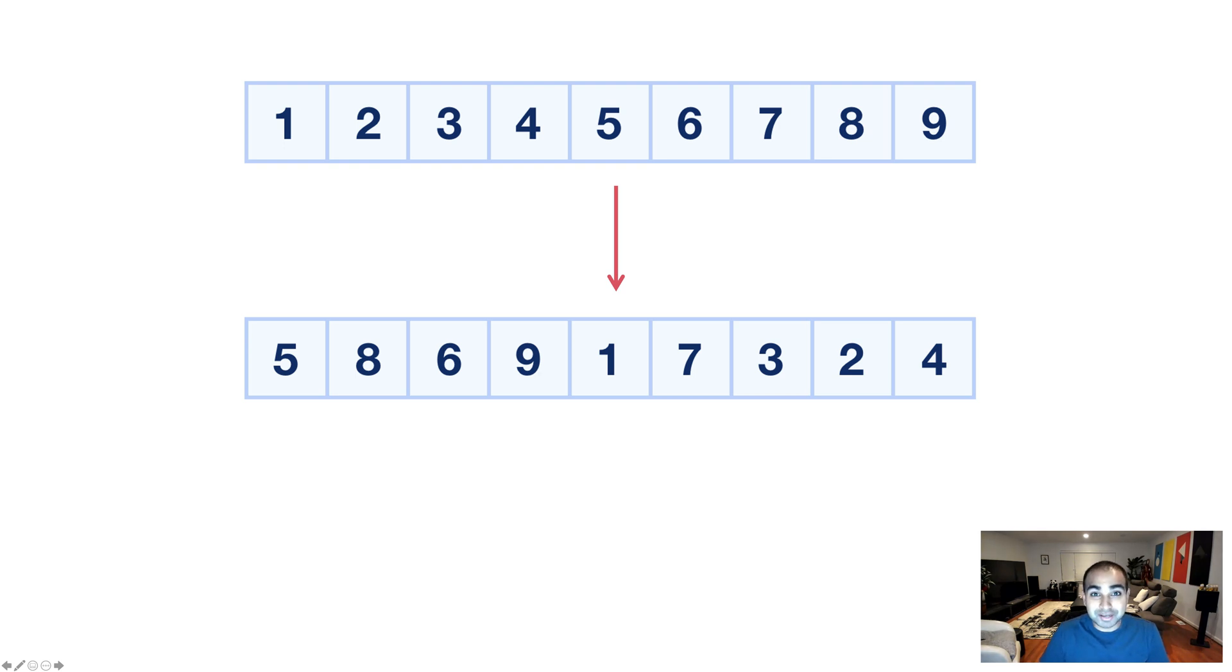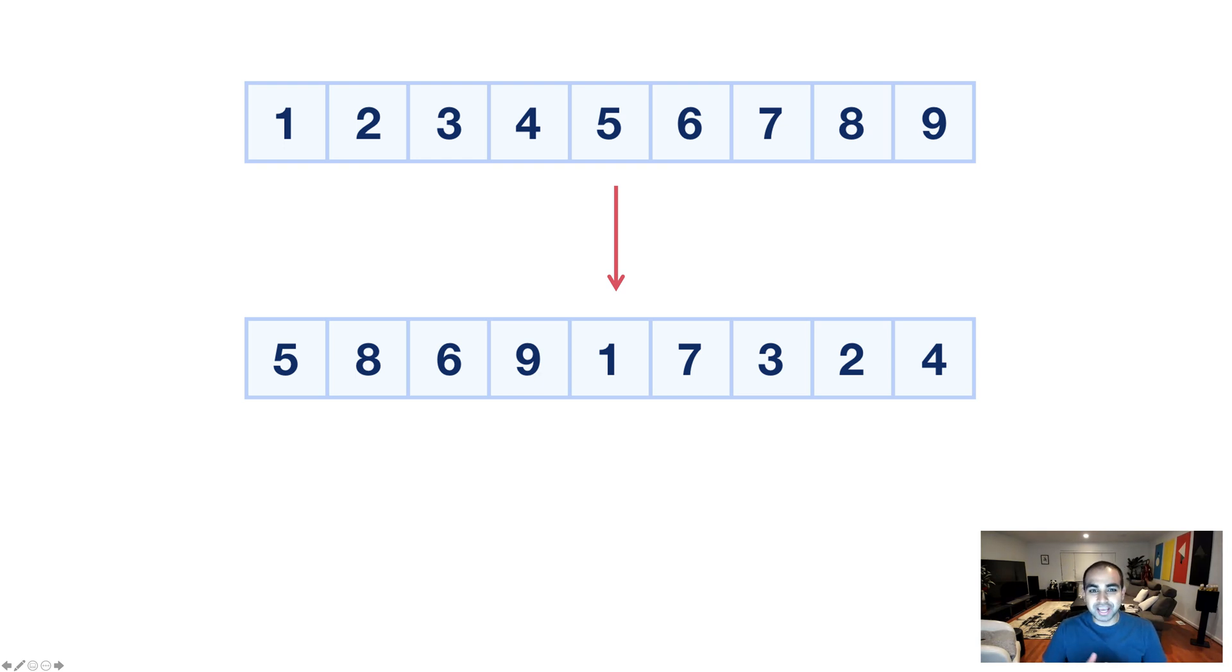what we ended up with after doing the shuffling is 5, 8, 6, 9, 1, 7, 3, 2, 4. And I'm pretty sure for that shuffling operation one more time, the arrangement of numbers you see will be different again.